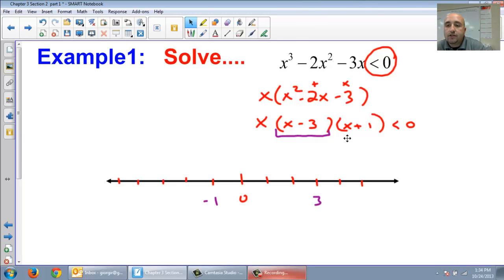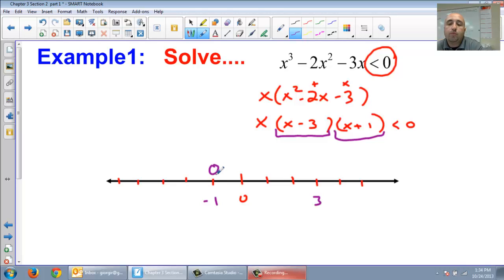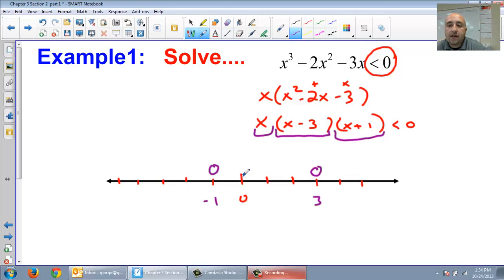At negative 1 — this is x plus 1. The symbol is a less than, so I need an open circle. Open circle at negative 1. x minus 3 is an open circle at 3. And what about when it's just x? Remember that? It's at 0.